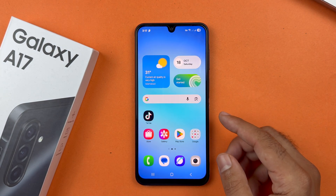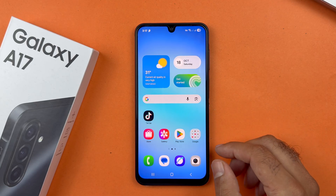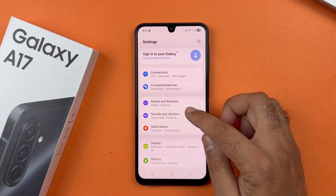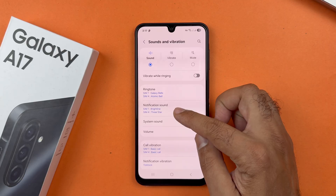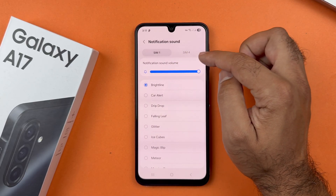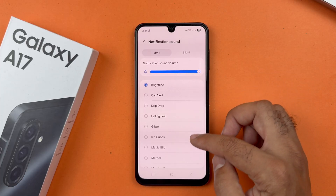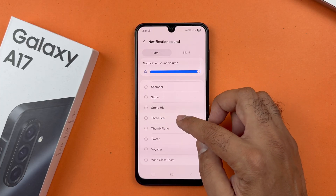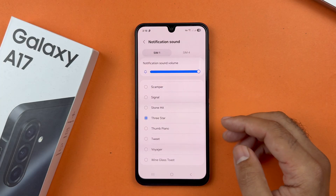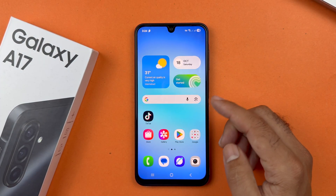Finally, to change the notification sound on the Galaxy A17 5G, go to Settings, then Sound and Vibration, and tap on Notification Sound. Now choose the SIM you wish to assign the notification sound to. From the pre-loaded tones, select the sound you like. Similarly, you can set the notification sound for the other SIM card by selecting it here.